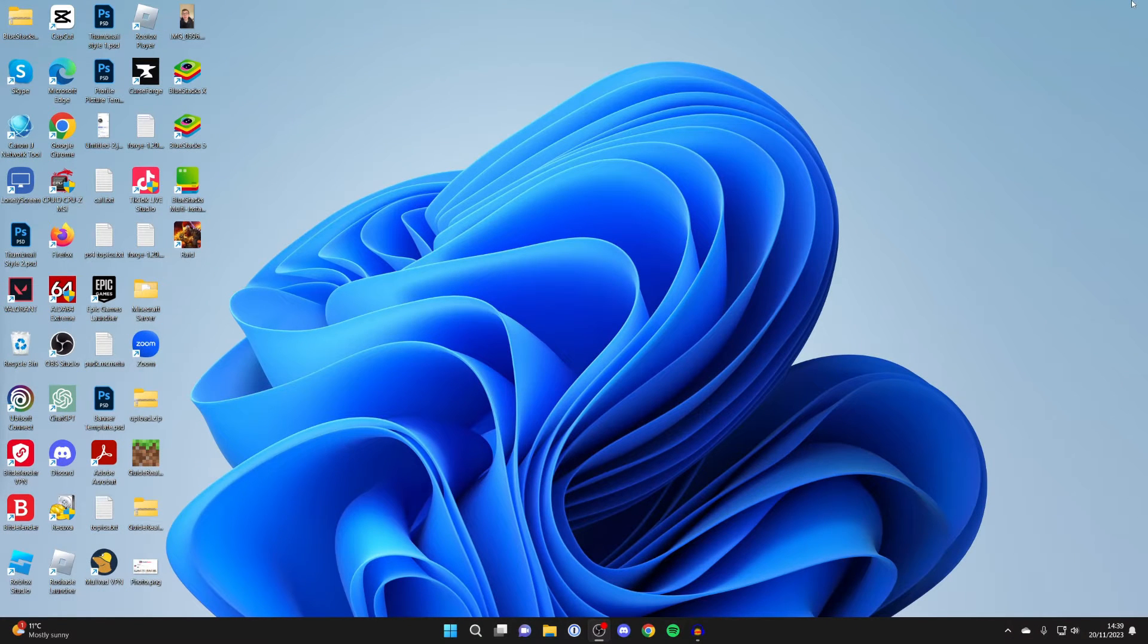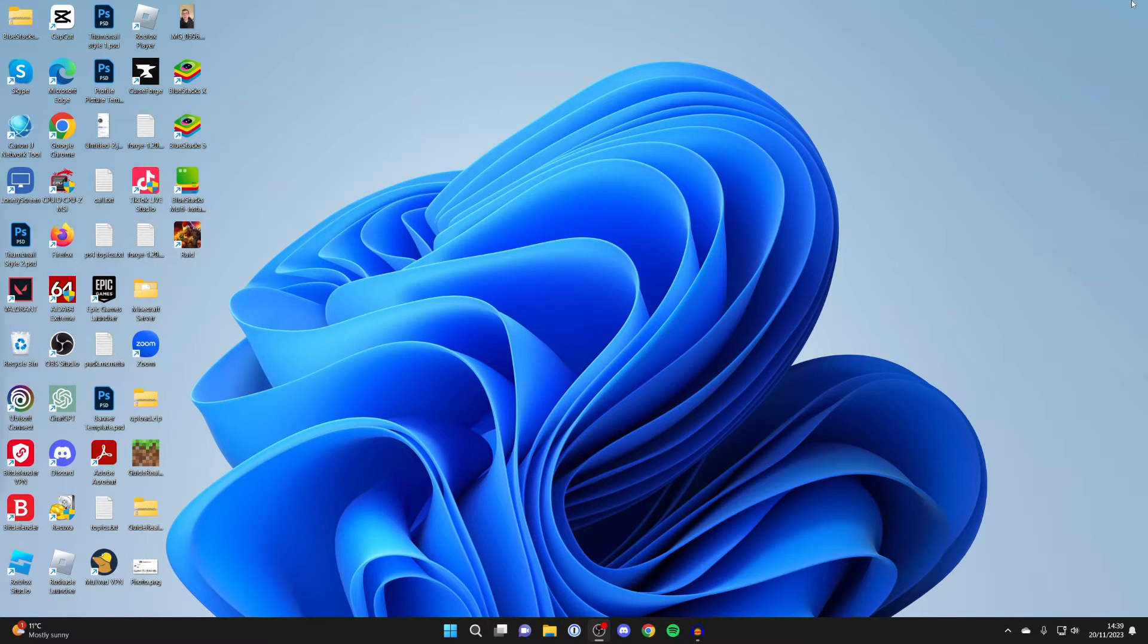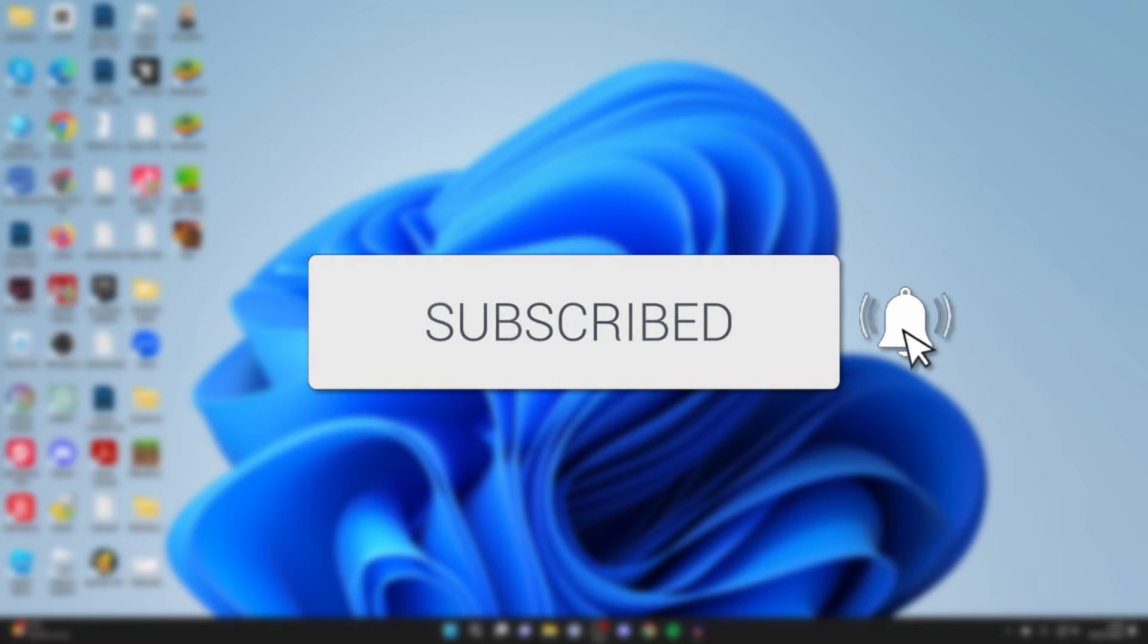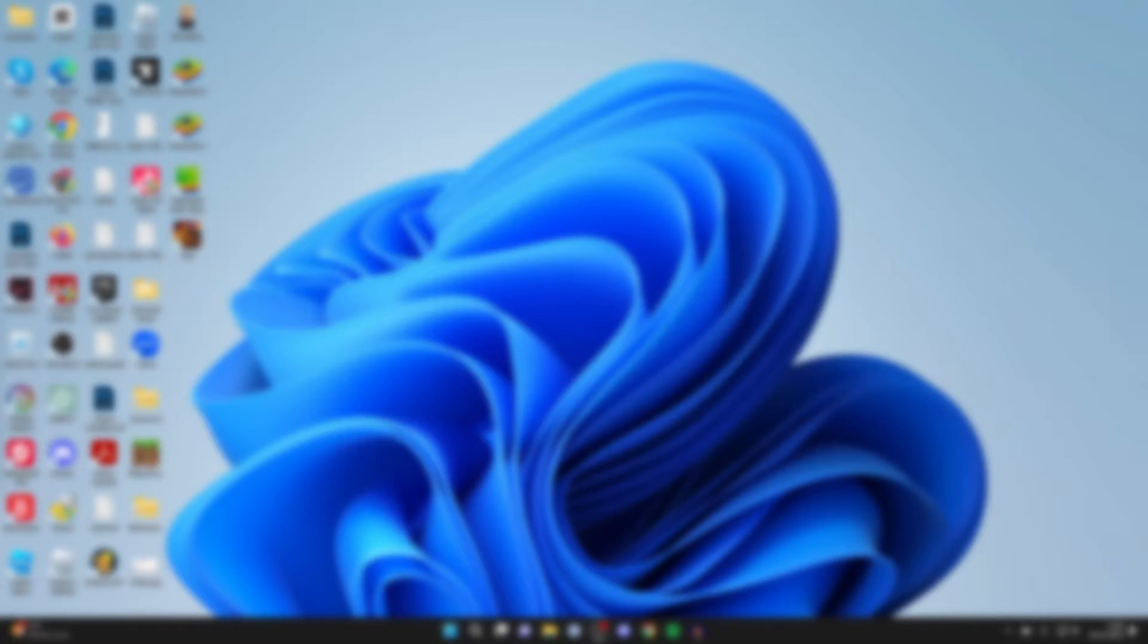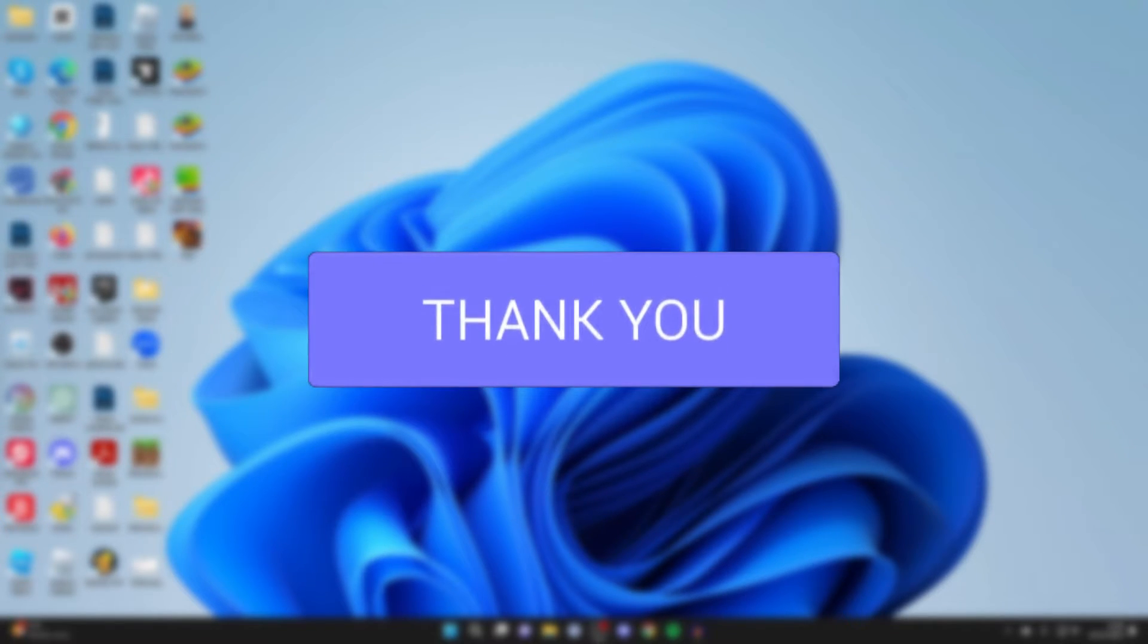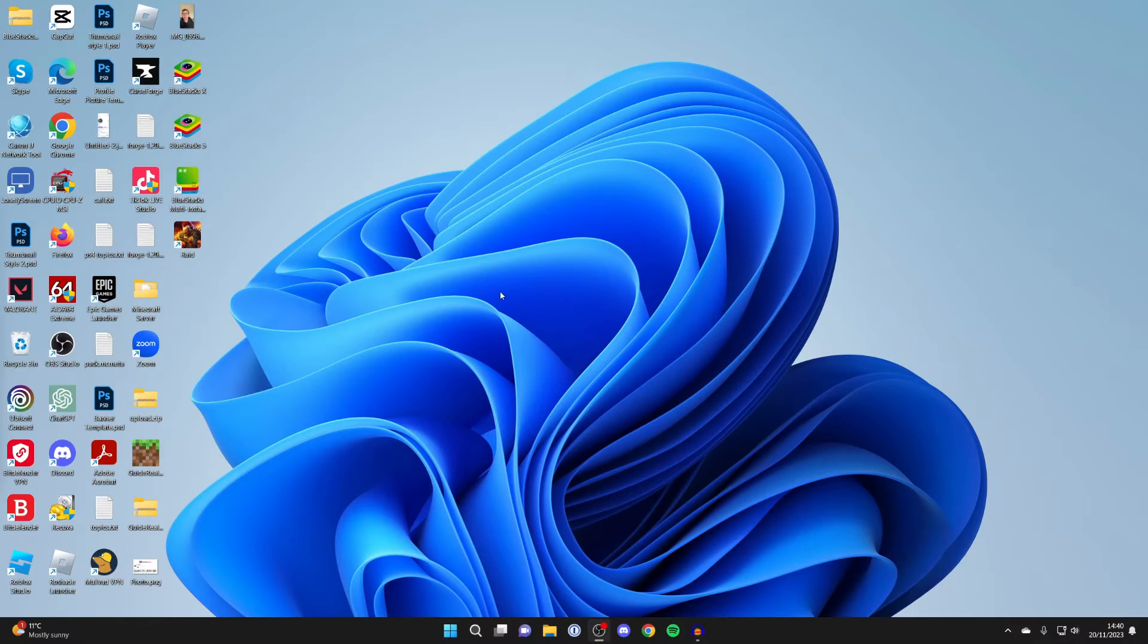We'll guide you through how to change your wallpaper on your laptop or PC in Windows. If you find this guide useful, please consider subscribing and liking the video.